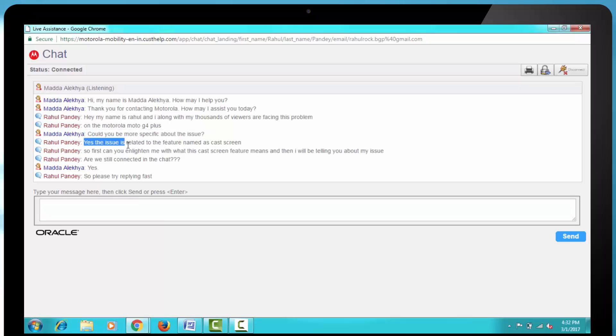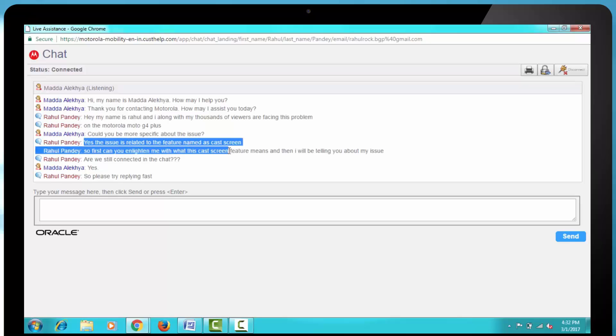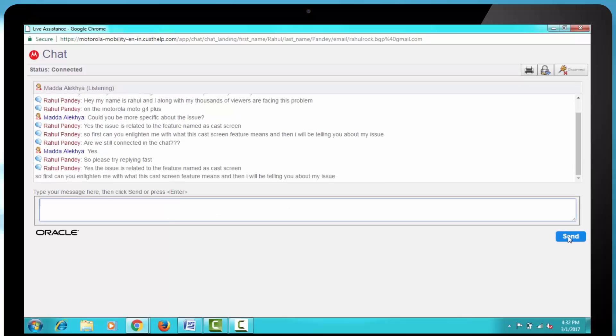So I copied the question from the top and asked it again. So the question was, Yes, the issue is related to the feature named as cast screen. So first, can you enlighten me with what the cast screen feature means and then I will be telling you about my issue.